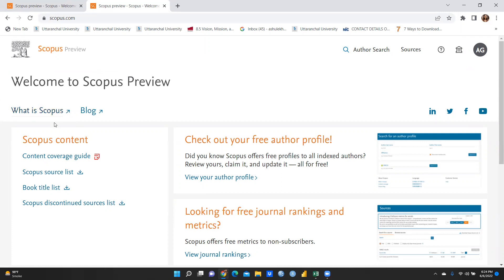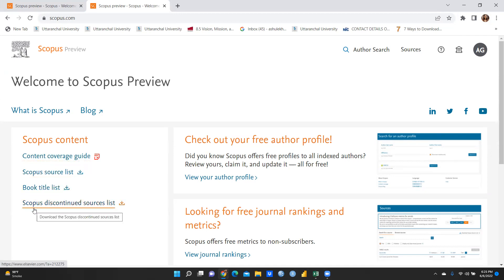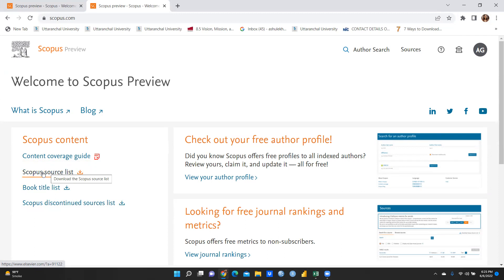In this interface you can see 'Scopus Content' on the left-hand side. There is a content coverage guide which you can also download, a Scopus source list, a book title list, and a Scopus discontinued sources list. Click on 'Scopus Source List'.